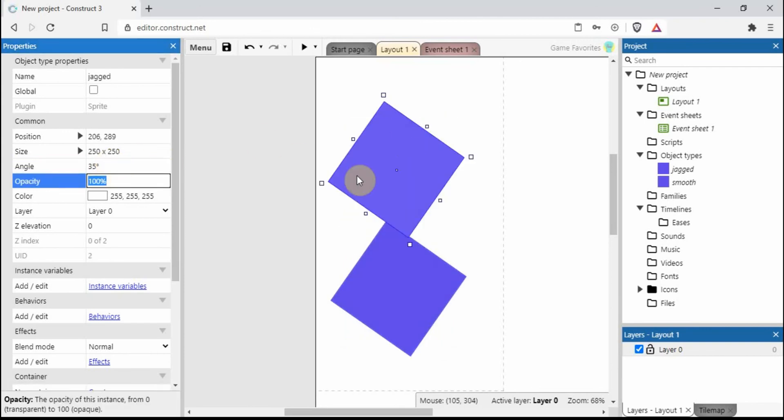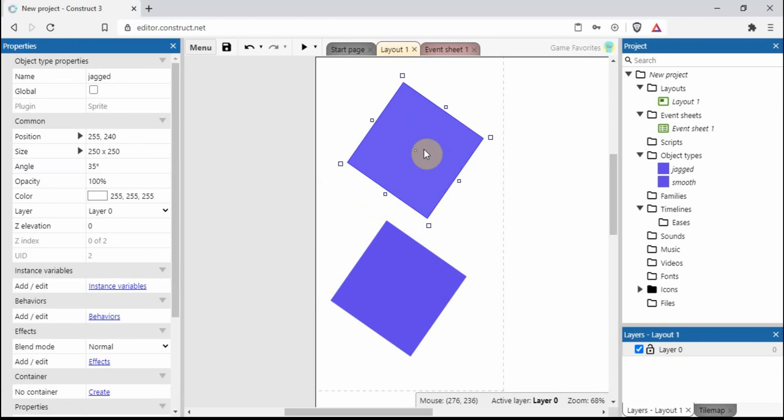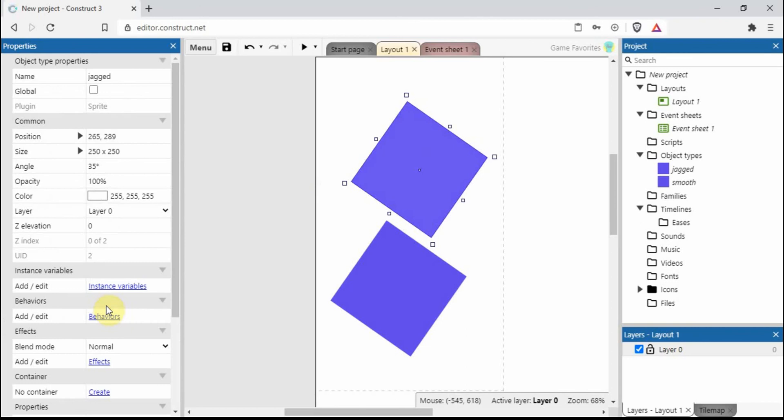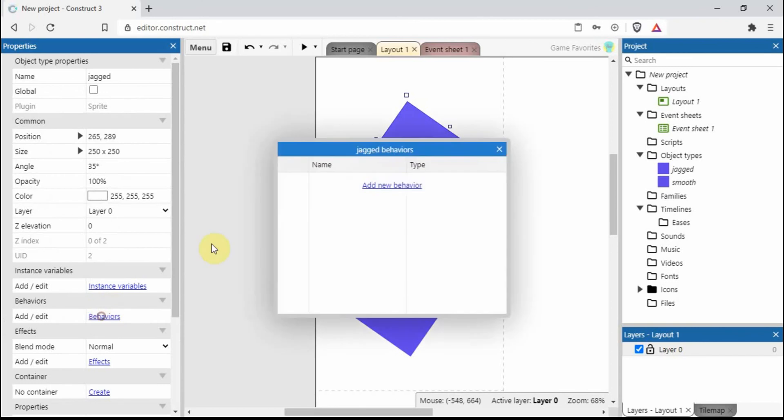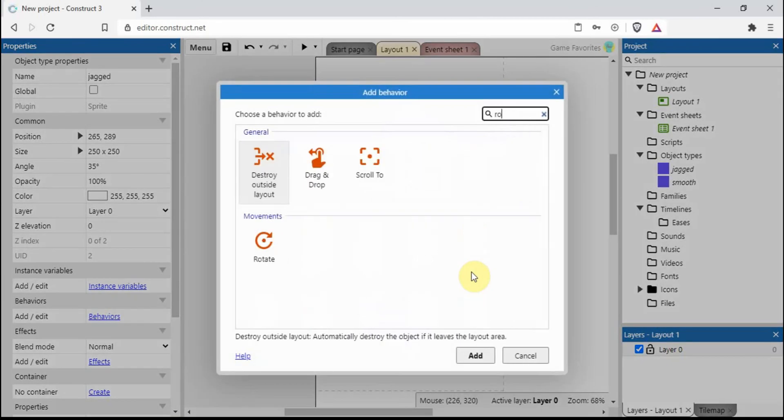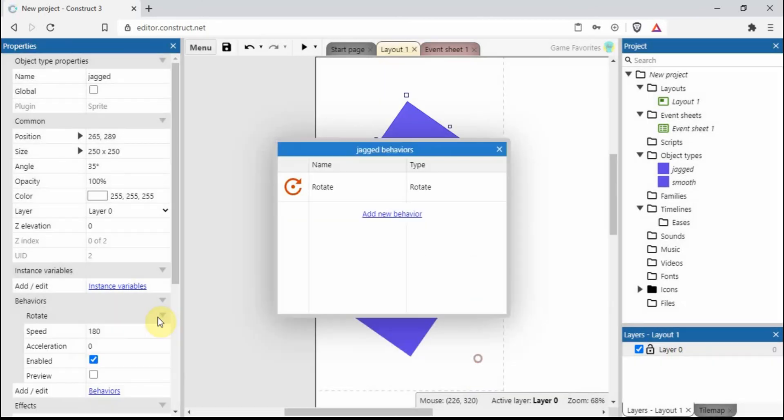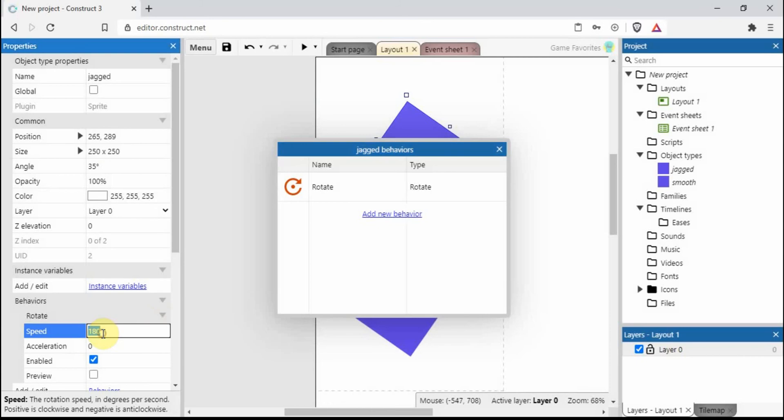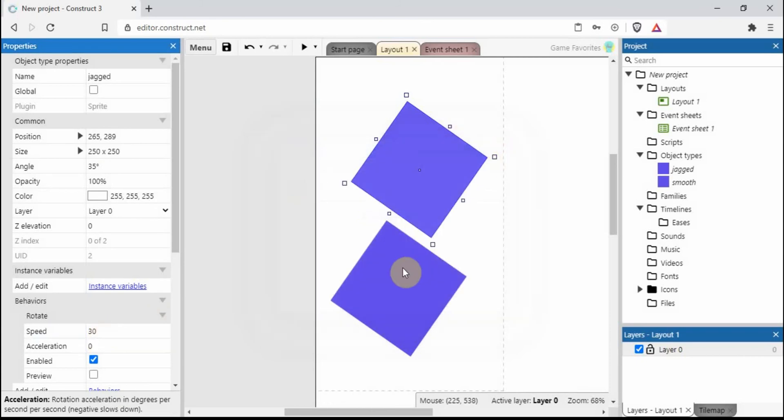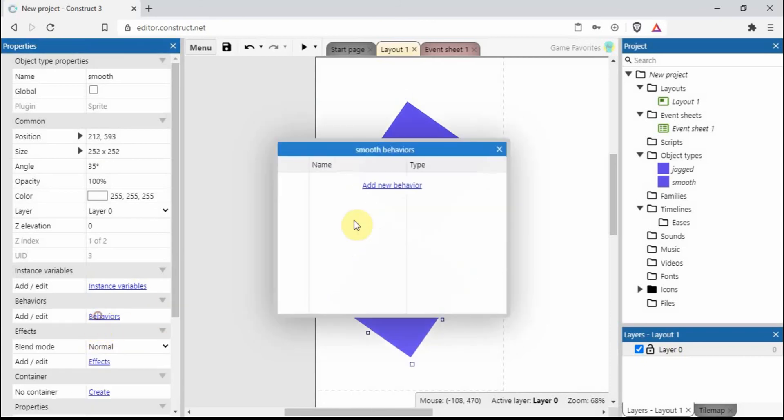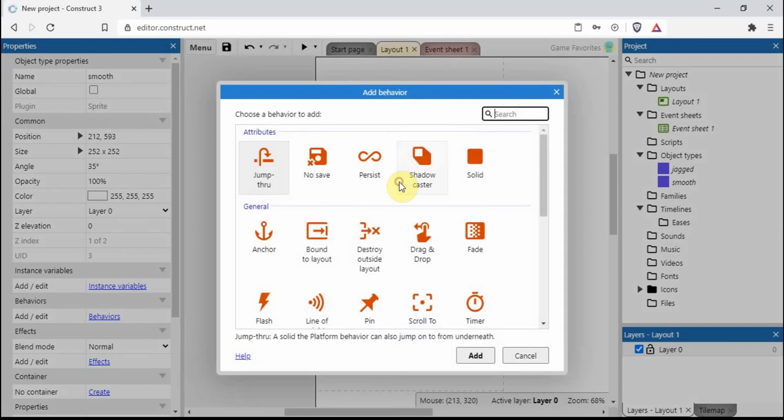You can see the difference straight away. Let's go and rotate, slow that down a bit, do the same on this one.